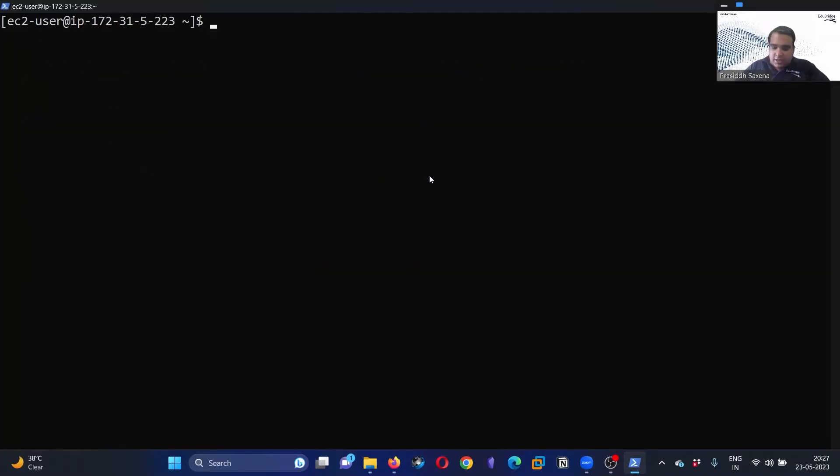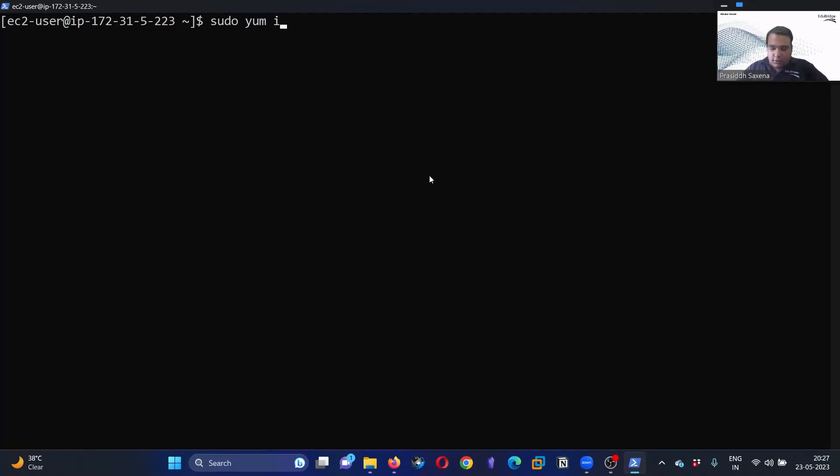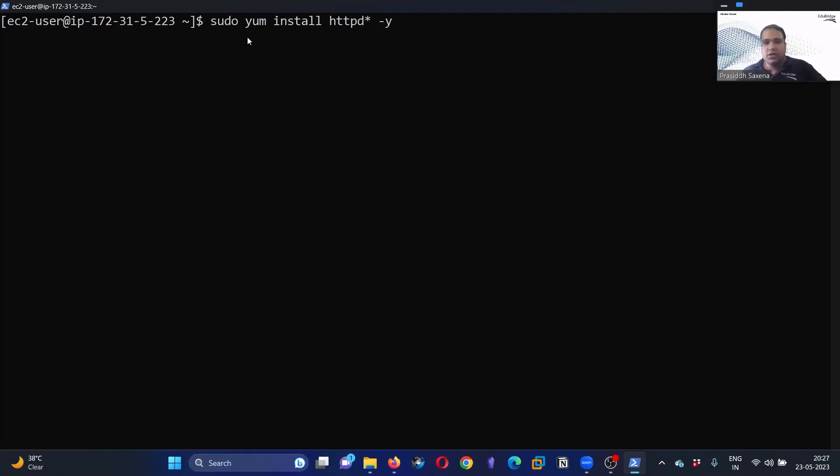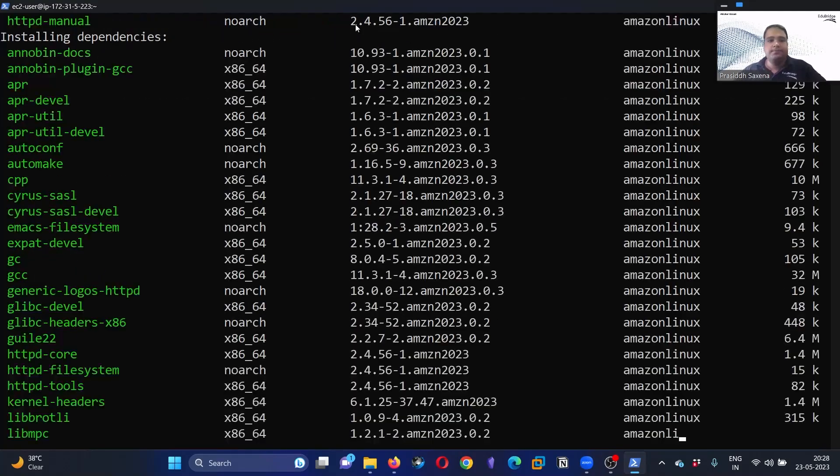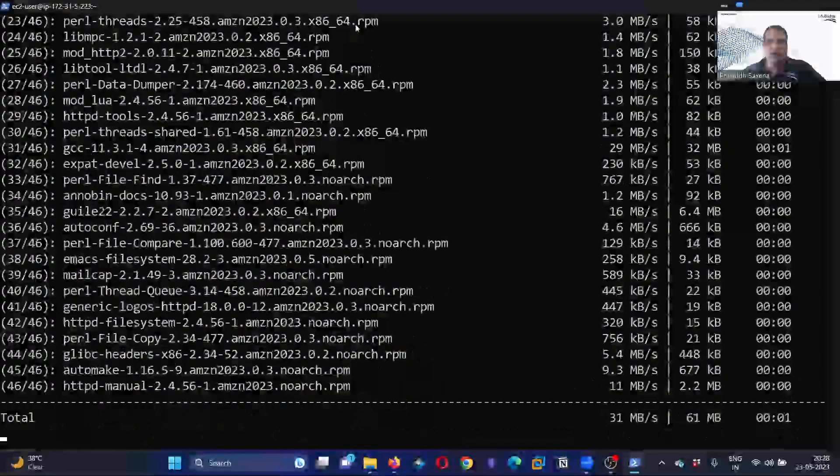The command to install the web server—first of all we need to install the web server, then we are going to configure it. The command is: sudo yum install httpd star space -y. What is this command? Sudo is for running as administrator, as we have in Windows. Yum stands for Yellowdog Update Modifier; it is a utility if you want to install or uninstall a particular service. Right now the feature that I want to work for is installation, and httpd star is the name of the package that is required to install the web server. Hyphen y is for confirmation, so let's go ahead and hit enter. It is going to install it.